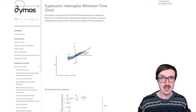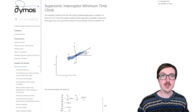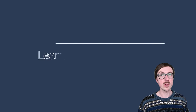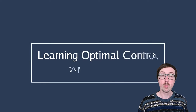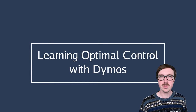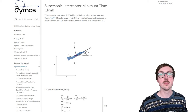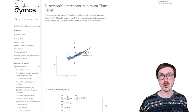Hey everybody, John here, and today I will be presenting a new installment in our Learning Optimal Control with Dymos series. Today we'll be talking about the Supersonic Interceptor Minimum Time to Climb problem.